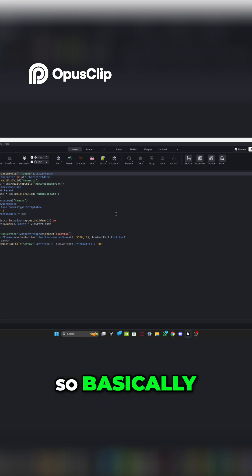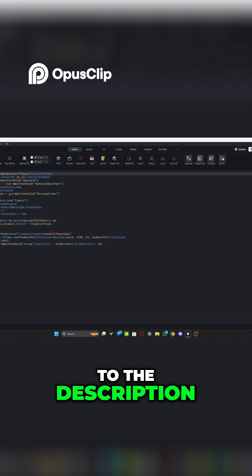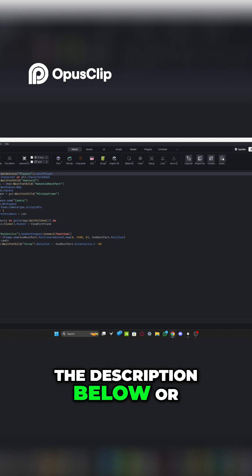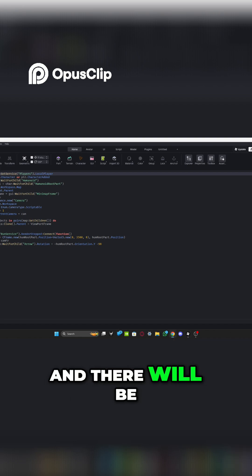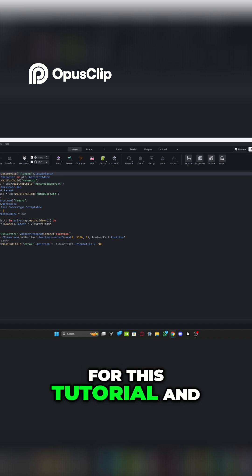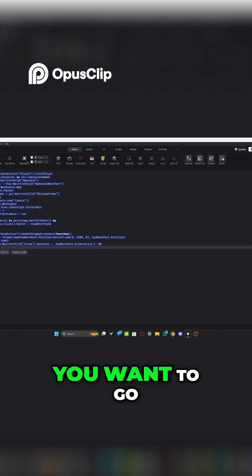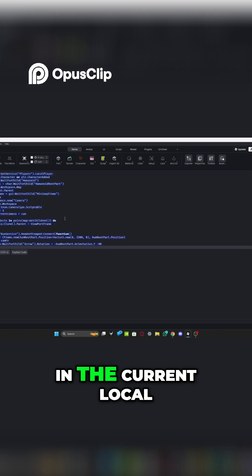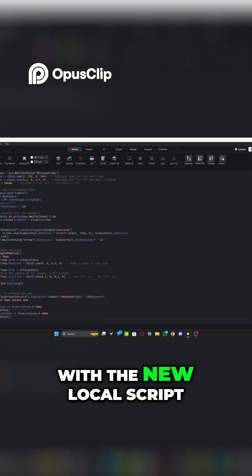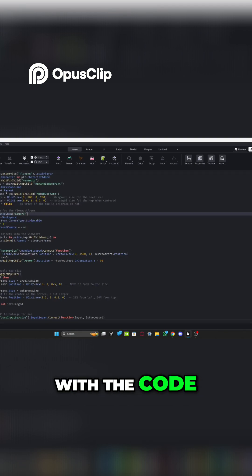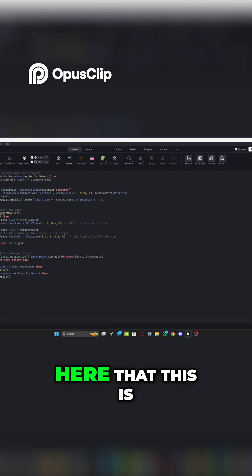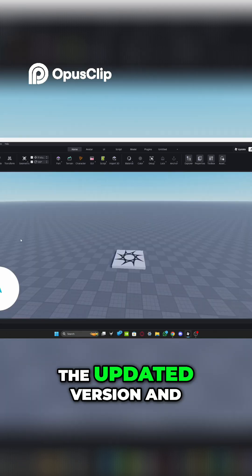So basically, what you want to do is go down to the description below or the comment section and there will be an updated local script for this tutorial. And you want to go and delete whatever is in the current local script and replace it with the new local script with the code. And then you'll see here that this is the updated version.